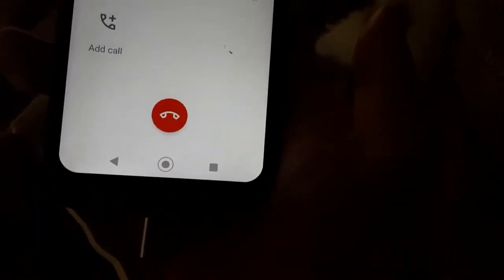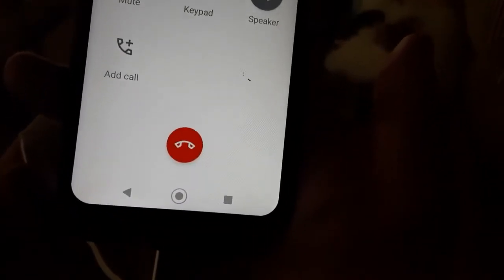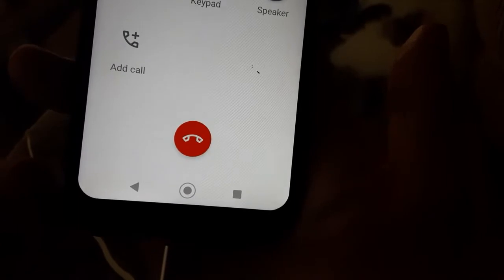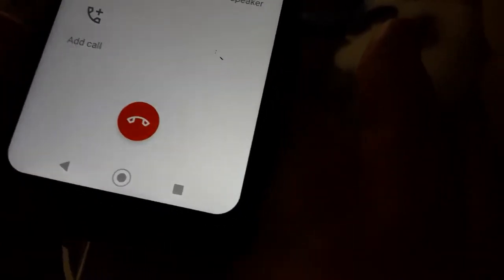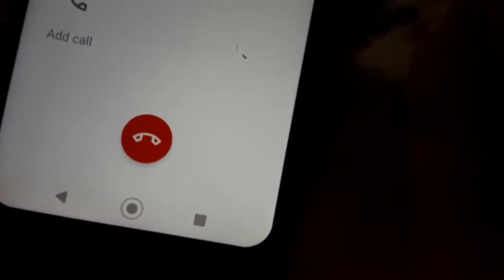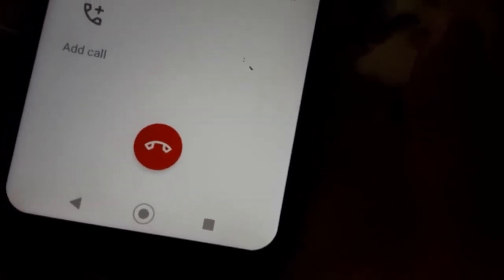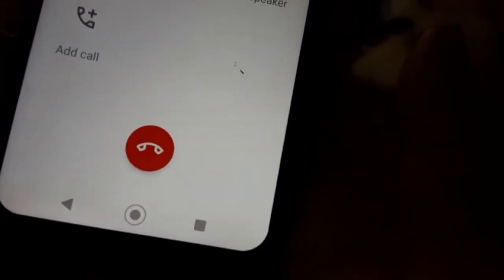So I called a number and it automatically picked up and I'm getting this. Hello. It's insane.